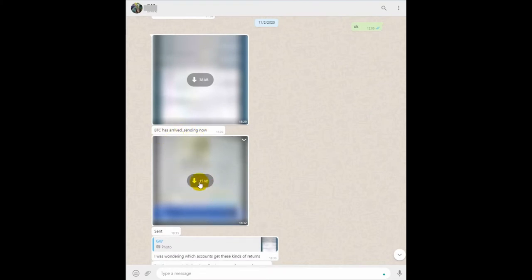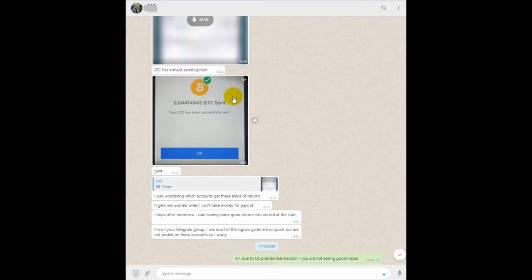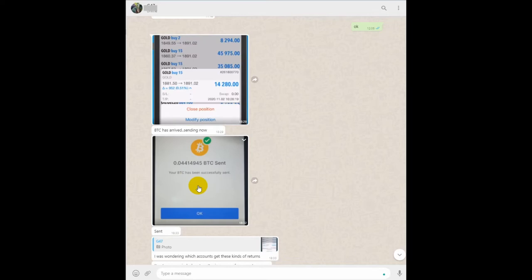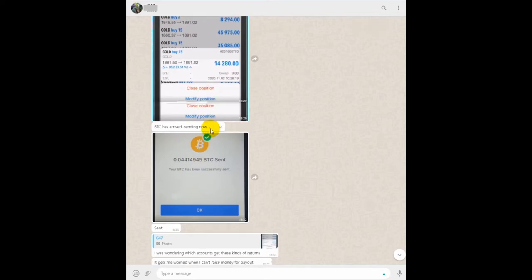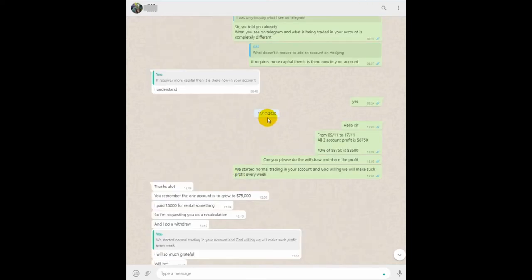The BTC has arrived now, so this is the proof. Again, if you see, BTC sent 0.44 on 11th November and 17th November.